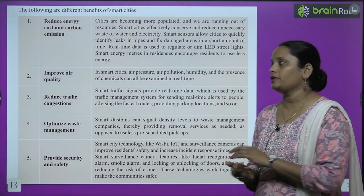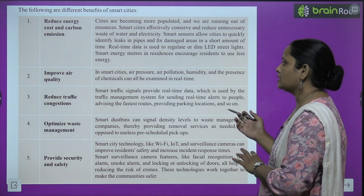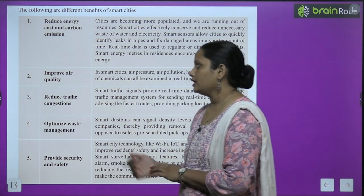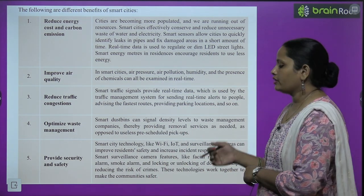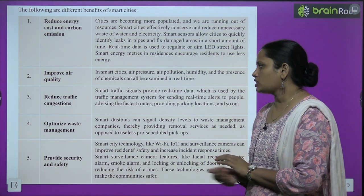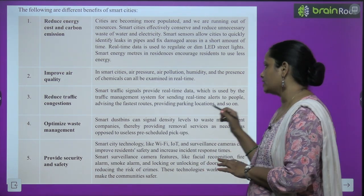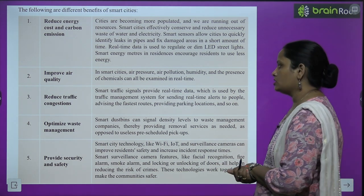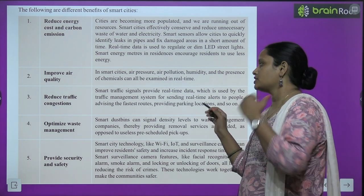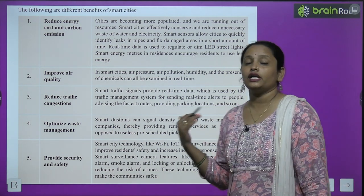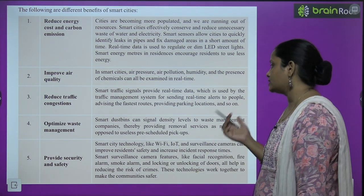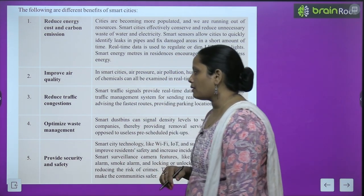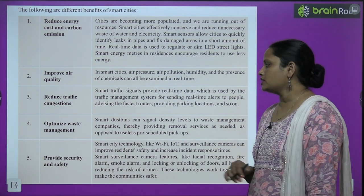अब बारी आती है Reduce traffic congestion। Some traffic signals provide real-time data which is used by the traffic management system for sending real-time alerts to people — advising the fastest route, providing parking location and so on। कुछ traffic signals जहाँ पे real-time data मिलेगा, जिससे traffic management system properly work कर सकता है। Next is Optimize waste management — smart devices signal density level of waste management and thereby providing removal services as needed, as opposed to pre-scheduled pickups।